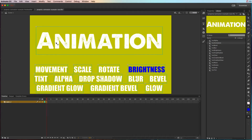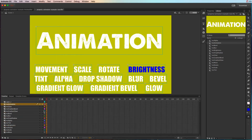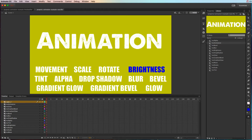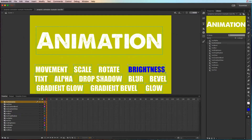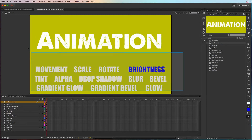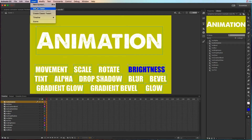Once they're all movie clips, right-click and choose Distribute to Layers. That's going to send each one to its own layer, named based on whatever you called the movie clip — so it's already really organized within seconds. Get rid of any layers you don't need after the fact, and then you're going to turn each one into an animation.